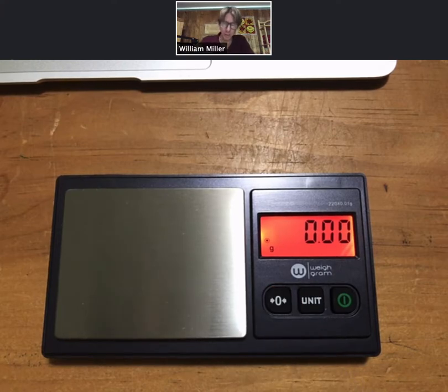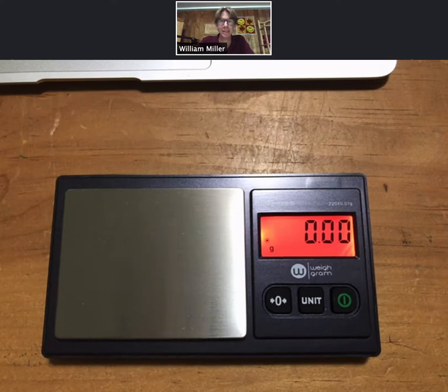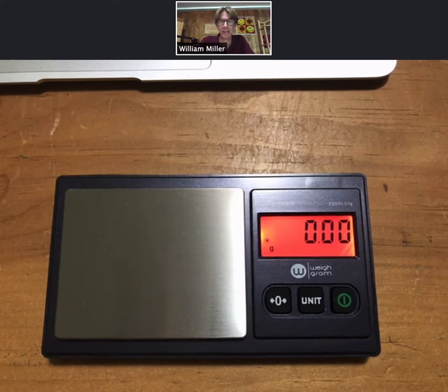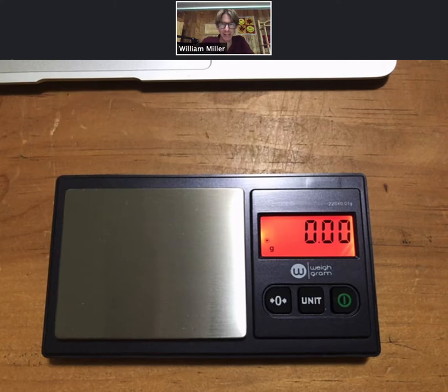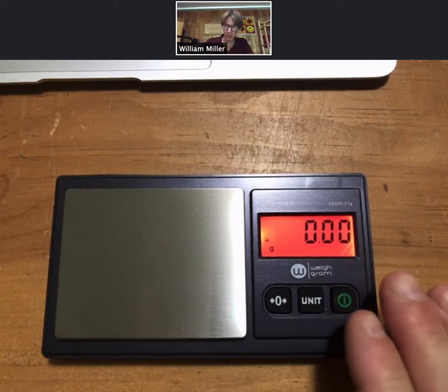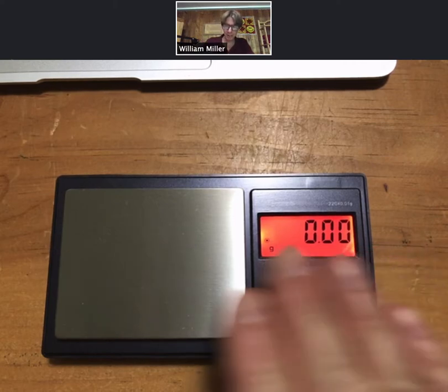If it did not, then you can hit the zero button to get what's called tare, to get it to zero. Now another important thing about this scale is that after two minutes it shuts off, and there is no way around that that I found.